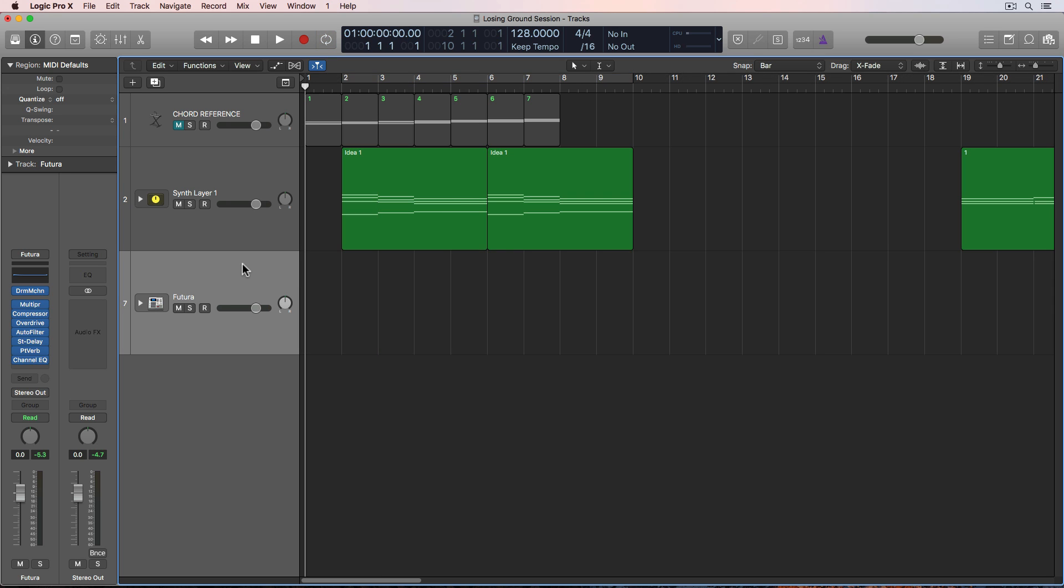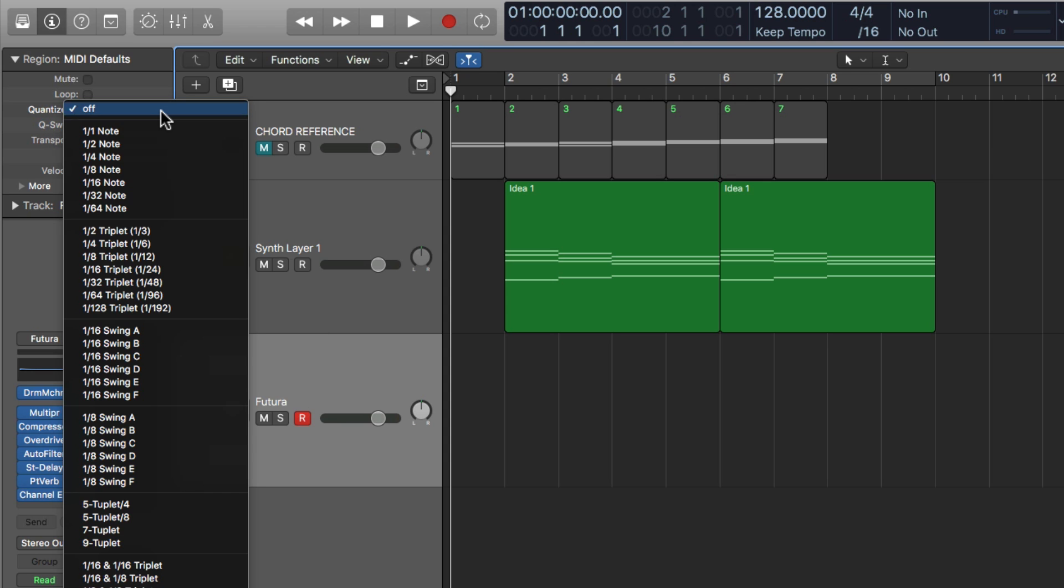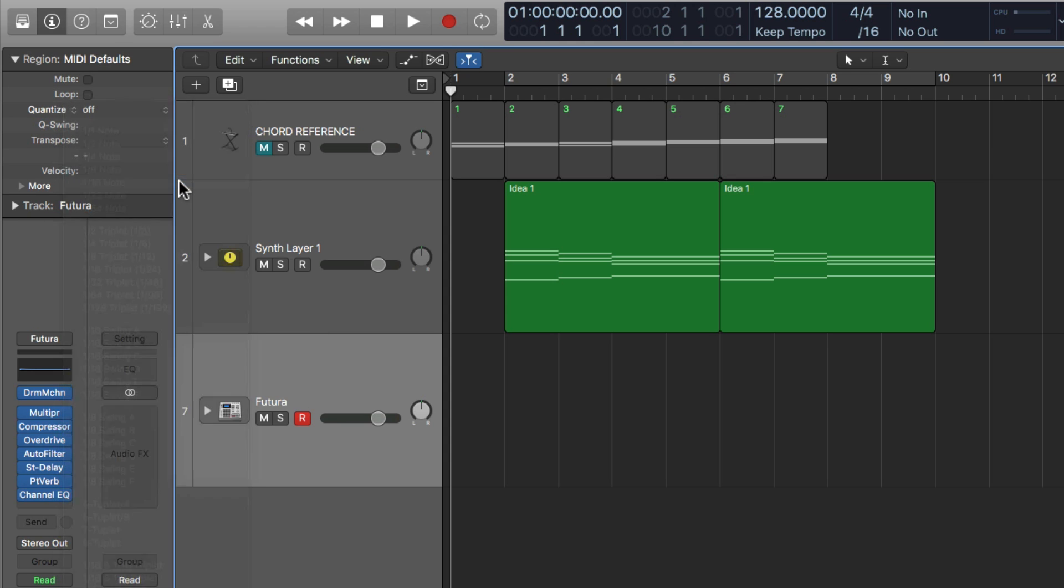One last thing I want to show you is that you can actually set your quantization value before you even start playing. If you go up to your region parameters up here with nothing selected. So just click on the background. Nothing is selected. Go to this quantize menu. And right now it says off. Choose a quantization value like a sixteenth note and then just start playing.